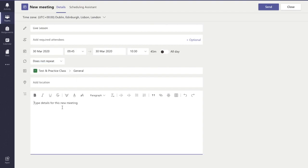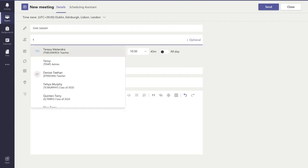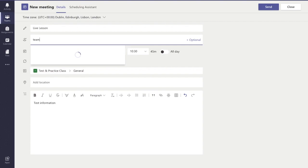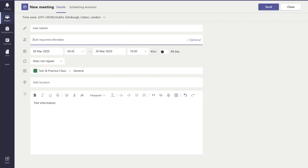If I want to add in some details for the class, I can add that in there. I don't have to add anyone here—they will automatically find out—but if I want, I can add in the students' names there as well. And then I press 'Send'.